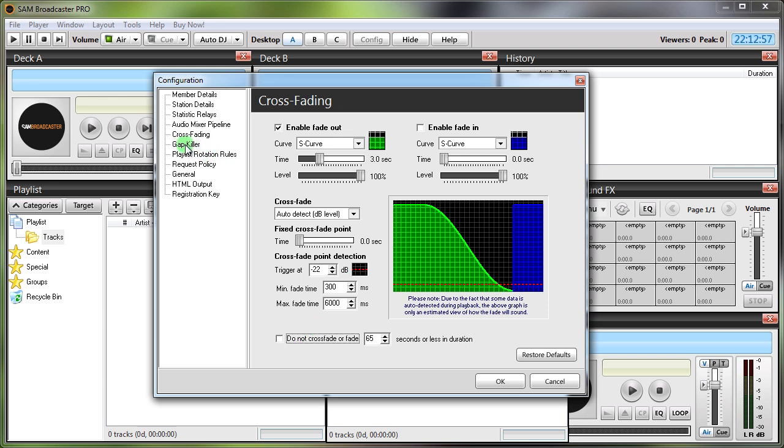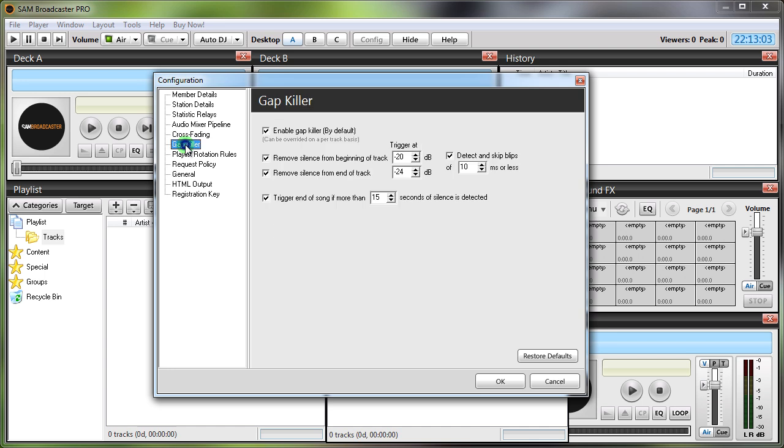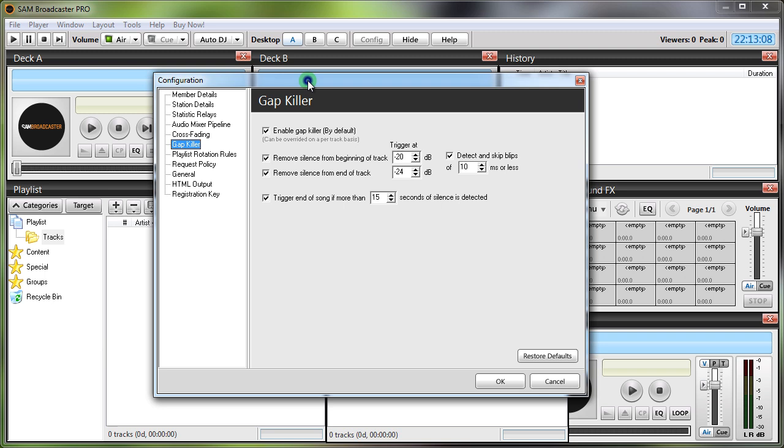Now in addition to that, most current tracks are pre-processed which is a bit of a shame. But the gap killer settings are also a little bit strange. If you go to the gap killer settings, these are far too aggressive. Remove silence from the beginning of track minus 20 dB, really you can have tracks that can start at minus 20 dB with stuff that you would want to hear on the track.